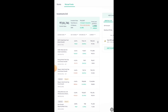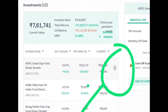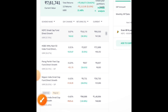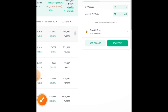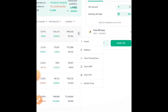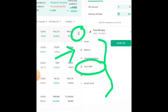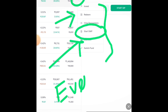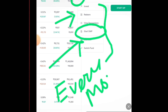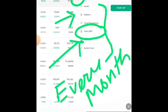Then, for the fund from which you want to do SWP, select it and click on the three-dot menu. You will see options there — if you click on those dots, you will get an option to proceed. From those options you can do SWP. If you want to withdraw all your money at once, choose the redeem option; if you want monthly withdrawals, click on the SWP start option.